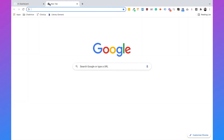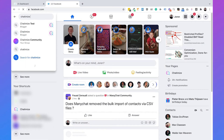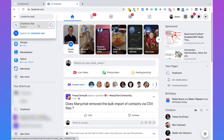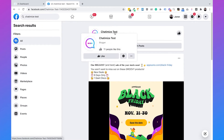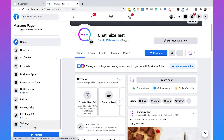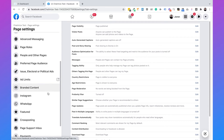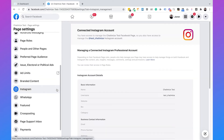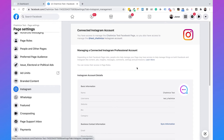To check this, go to facebook.com and type in the name of your Facebook page — in my case it is Chatimize Test. Then go to your Facebook page, scroll down, click on 'Settings', and then click on 'Instagram'. As you can see, my Facebook page is connected to the Test Chatimize Instagram account. If that's not the case, there should be a blue button you can click to connect your Facebook page to your Instagram account.